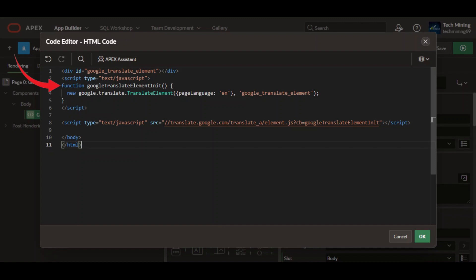Here's what happens inside the function. This line creates a new instance of the Google translate element. This option specifies the language of the content on your webpage.